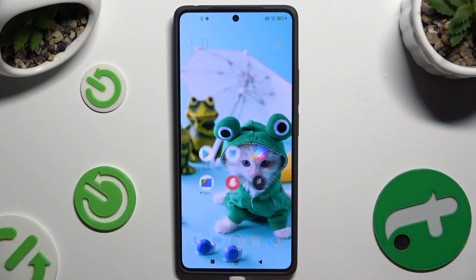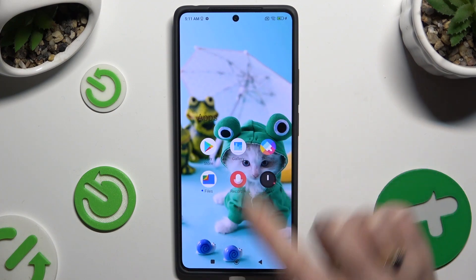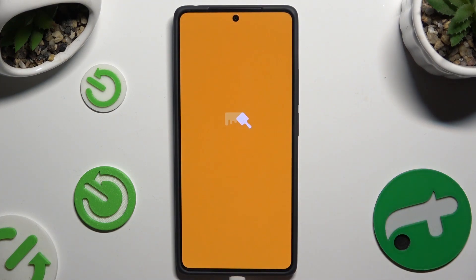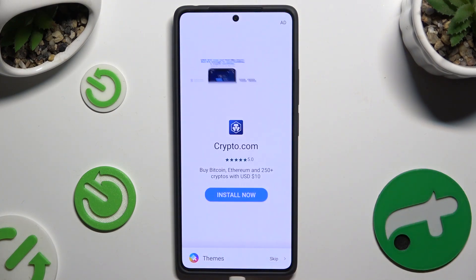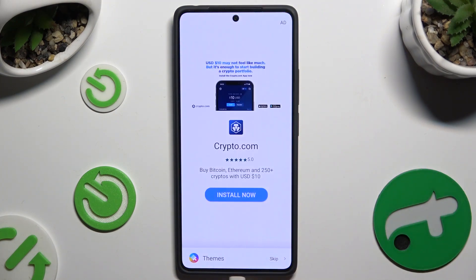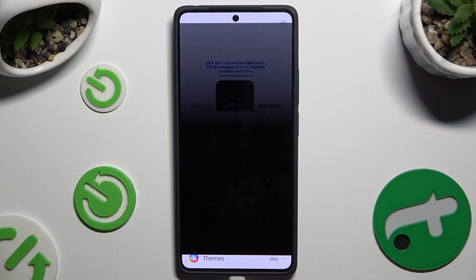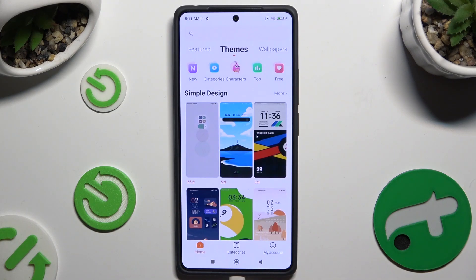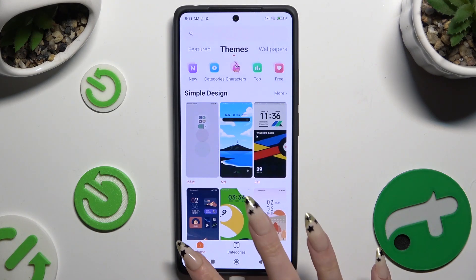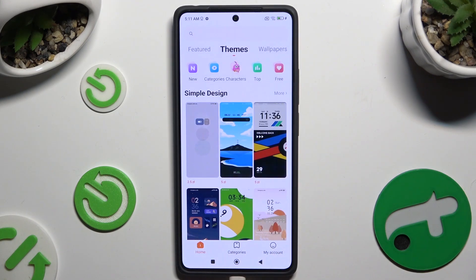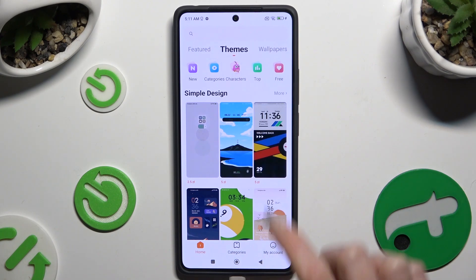Begin by accessing the Themes app, closing any other app, and choosing Home at the bottom left corner. Following that, hit Themes at the top.